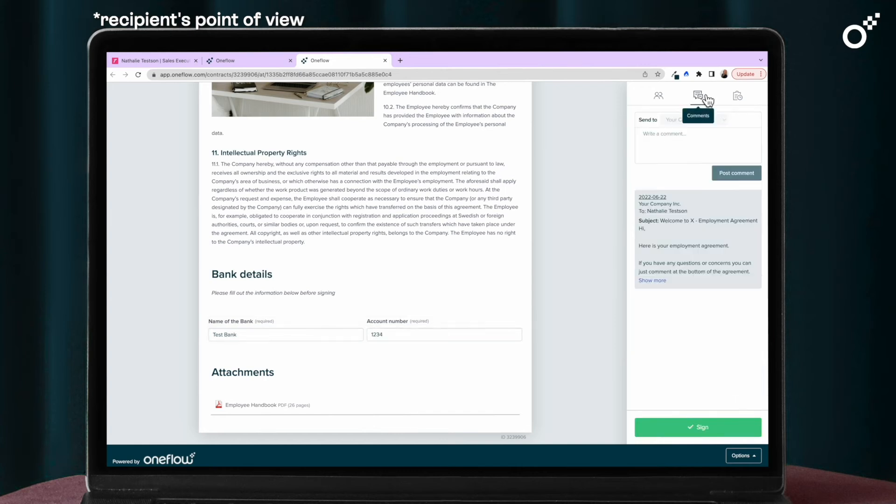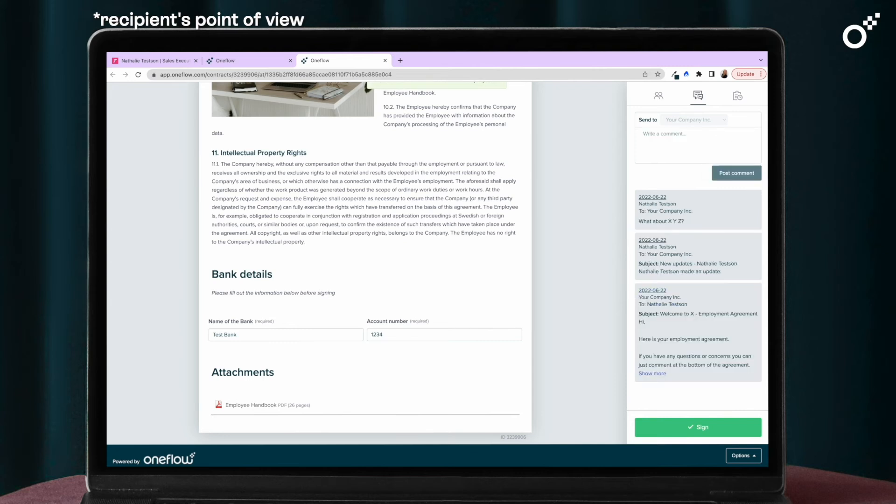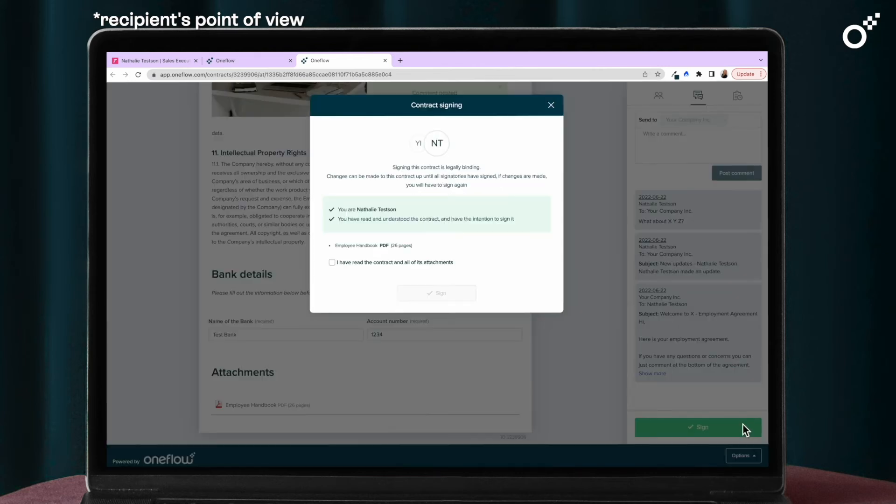If they have any feedback or questions they can easily leave a note. Thanks to the real-time editing you can easily correct any mistakes without sending the document back and forth.